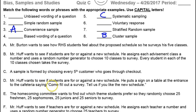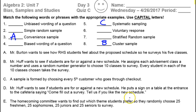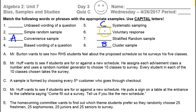D — Mr. Huff wants to see if students are for or against a new schedule, so he puts a sign on a table at the entrance of the cafeteria saying, come fill out a survey, tell us if you like the new schedule. Which method is that? That's voluntary — just like if you posted it on a website or sent out a mailing, all of that would be voluntary, so D goes there.